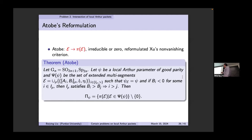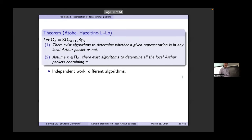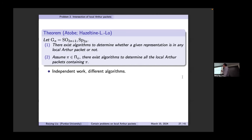For each datum e you get the ψ_e, and you fix ψ_e as you run through e, running through all representations for that datum to get the whole packet. The theorem on the intersection problem — independent work at the same time — is: for these two groups there exist algorithms to determine whether a representation is of Arthur type or not. If it is, the algorithm determines all local Arthur packets containing it. We appreciate that Atobe shared his early-stage code on his reformulation of McGlan's construction. Both algorithms and code are now posted on GitHub.